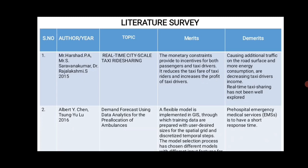The next topic is Demand Forecast using Data Analytics for Pre-Allocation of Ambulance. A flexible model is implemented in GIS through which training data are prepared with user-desired size for the spatial grid and decentralized temporal steps. The model selection process chooses different models with different approaches. The demerit is that pre-hospital EMS is required to have a short response time.